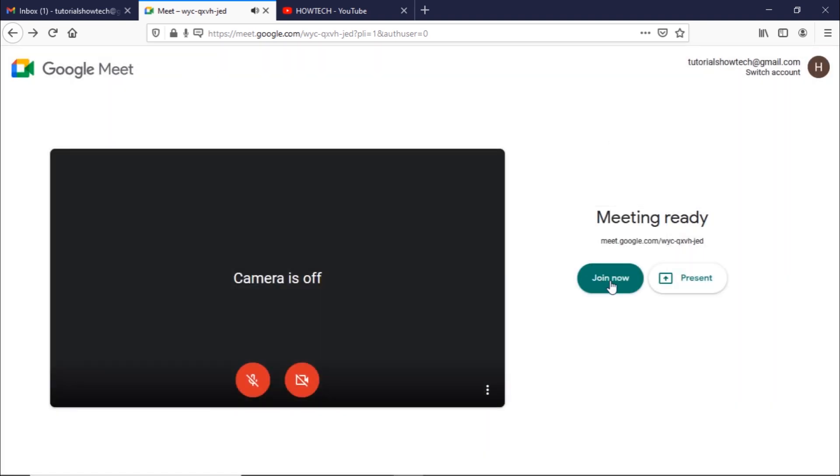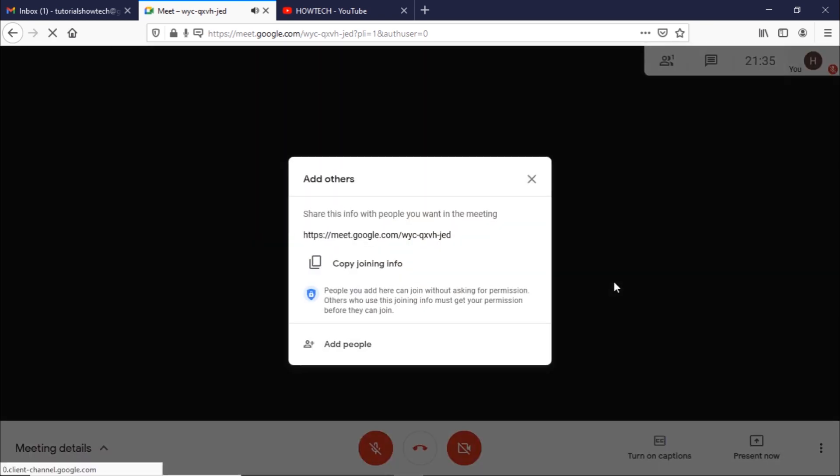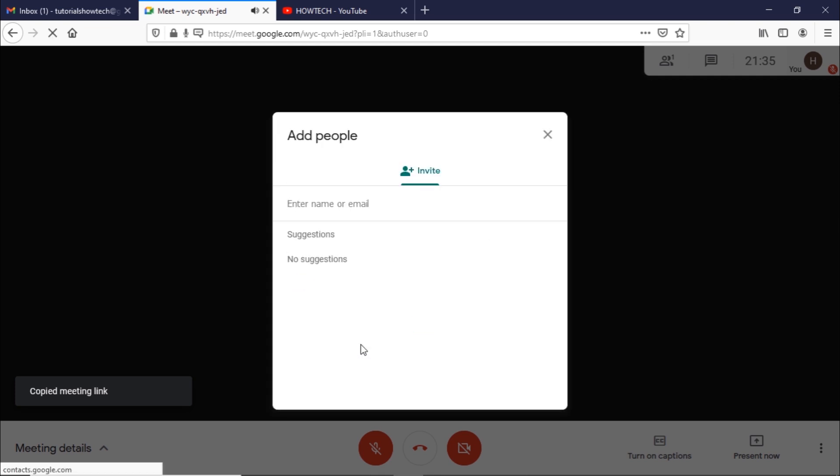Now that the meeting is created you can click on the join now button. A pop-up window will appear which lets you copy the meeting invite link. You can use the link to invite other people or add people from this option here.